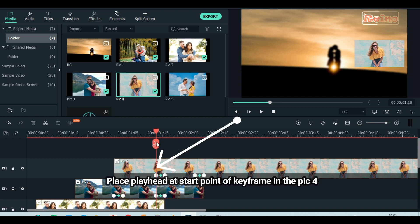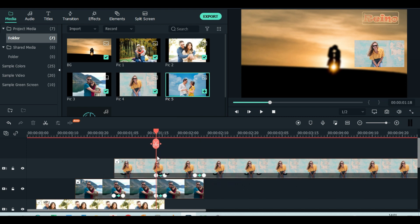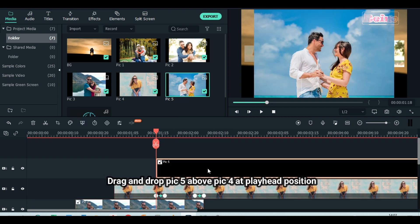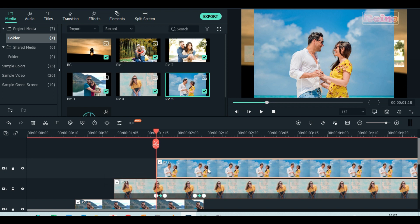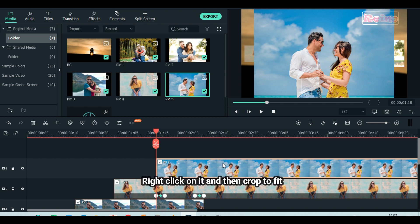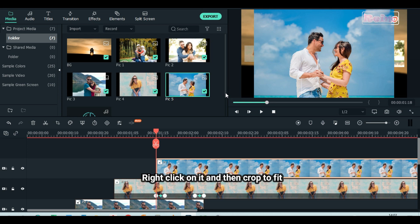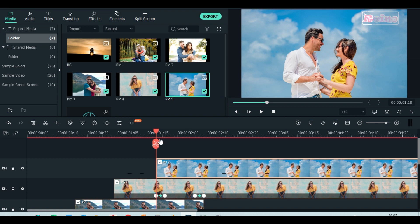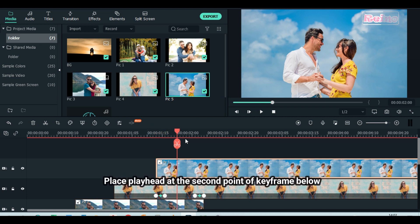Place playhead at start point of keyframe in picture 4. Drag and drop picture 5 above picture 4 at playhead position. Right click on it and then crop to fit. Place playhead at the second point of keyframe below.